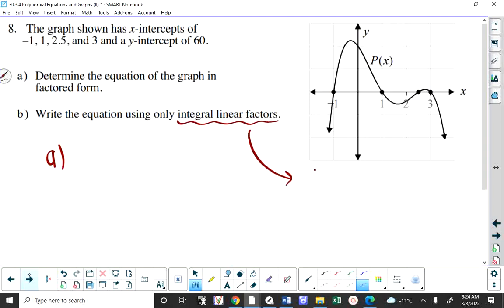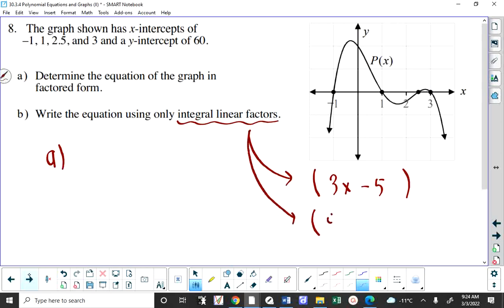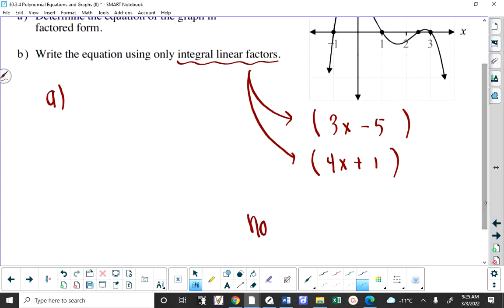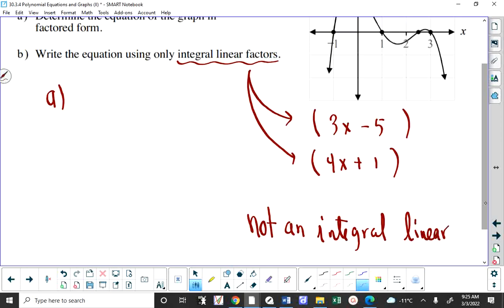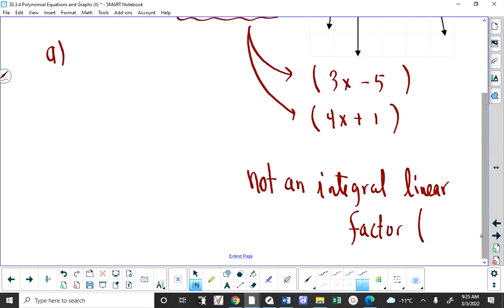What is an integral linear factor? A linear factor is one that contains x's and numbers. For example, x plus 4 and x minus 3 are integral linear factors because the numbers are integers. Something like x minus 2.5 is not an integral linear factor because it has decimals in it.